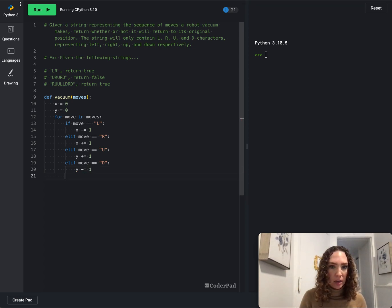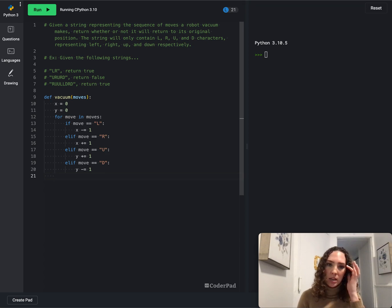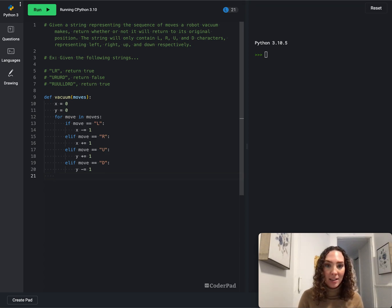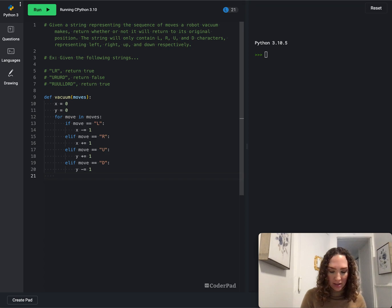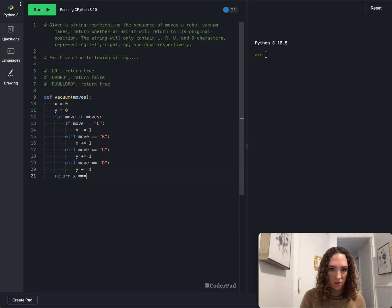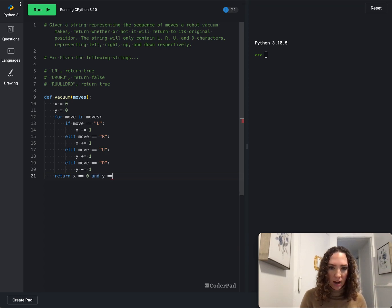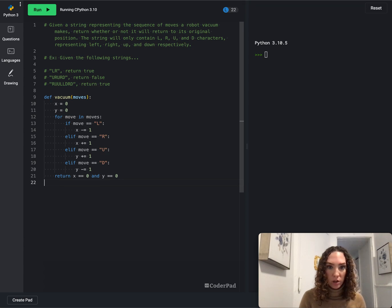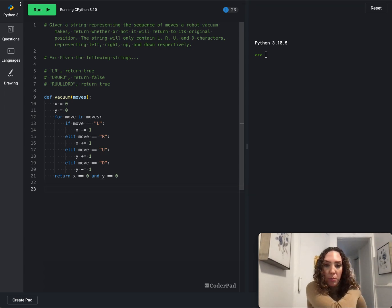And then finally what we got to do is now check to see is our x and y at the end going to be equal to zero zero. And so we'll say return x is equal to zero and we want to make sure y is equal to zero or else it should return false. So this is going to return a boolean.